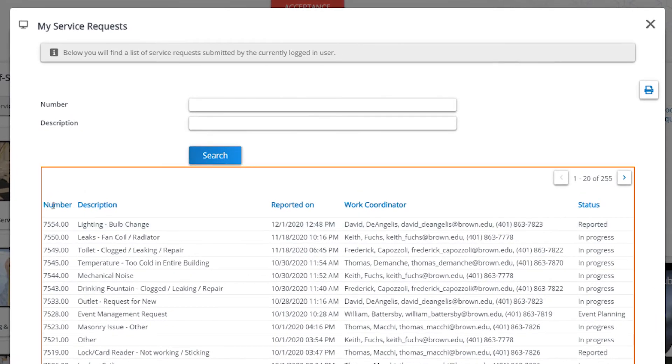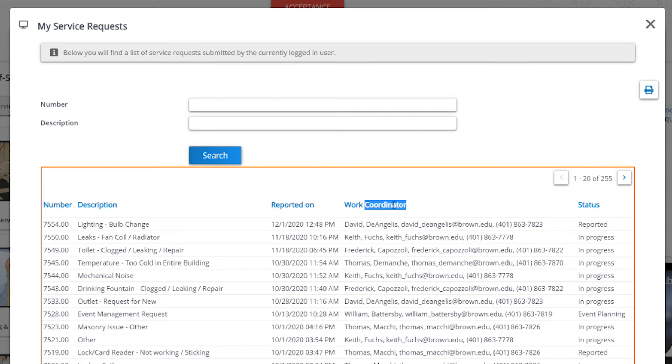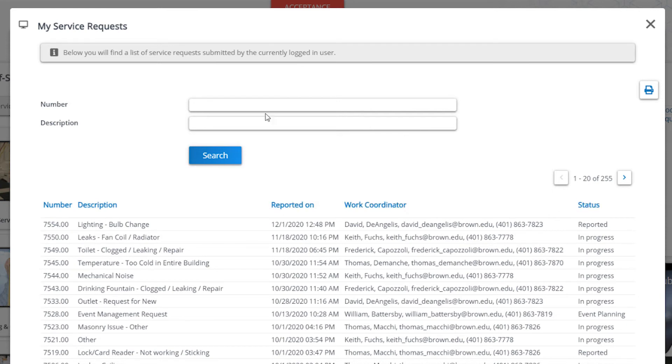It shows the number, the description, when the request was reported on, the work coordinator, and status.